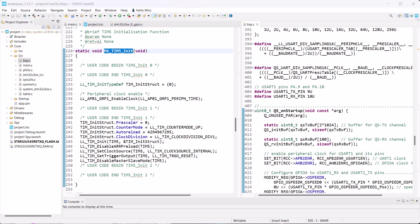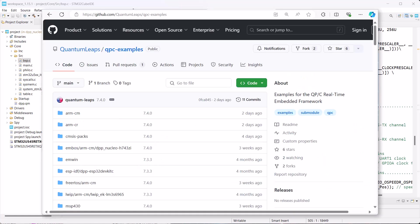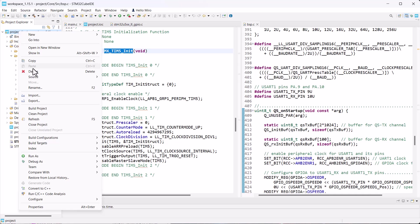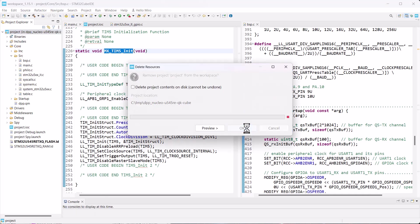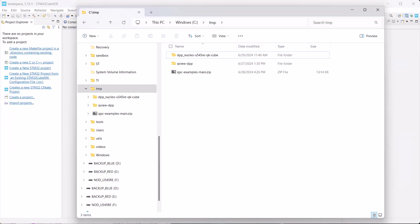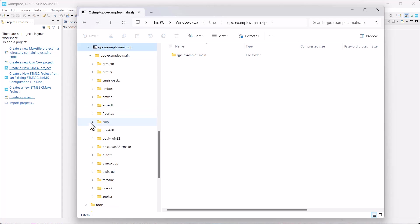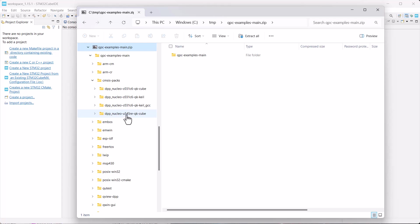The last minute of this video, I'd like to remind you that the complete code for this and the previous video about QP with STM32Cube is available from Quantum Leap's GitHub repository qpc-examples. Since you have already downloaded the zip file of this repo, let me quickly show you how to use it. I first delete the current project from cube IDE and rename it on disk to something else. Next, I expand the qpc-examples.zip archive and look for the project simsyspacks.dppnucleo.u545. Copy that folder to your project directory.